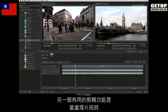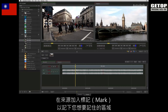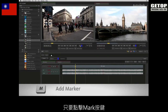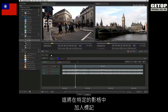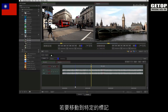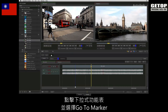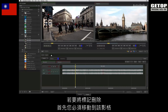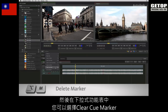Another useful editorial function when working with clips is adding markers to the source to pinpoint the areas that you would like to remember. To quickly add a marker to the current frame you are looking at in the source viewer, simply click the mark button. This adds a marker to that particular frame and it is visible through the scrub bar. To go to a specific marker, click the pull down menu and choose go to marker, then choose the marker you wish to navigate to. To delete a marker, you must first be on the same frame and in the pull down menu you can select clear marker.